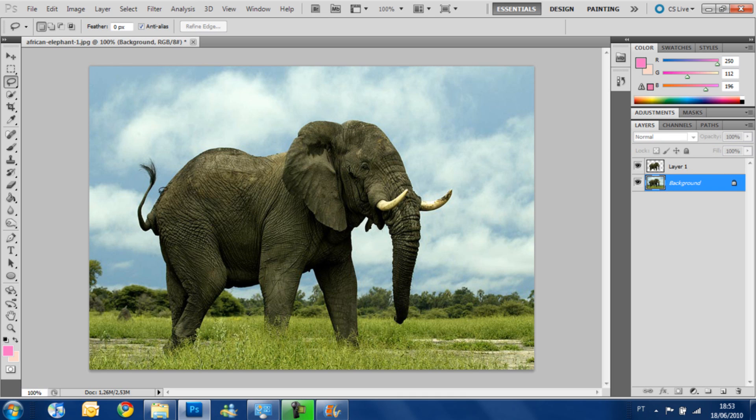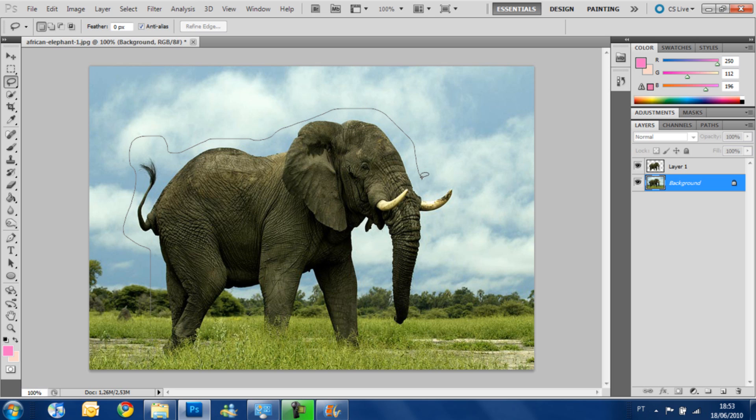Select the layer and use the content-aware here. To use the content-aware is really simple. You just select the image any way you want. I'm using the lasso tool.